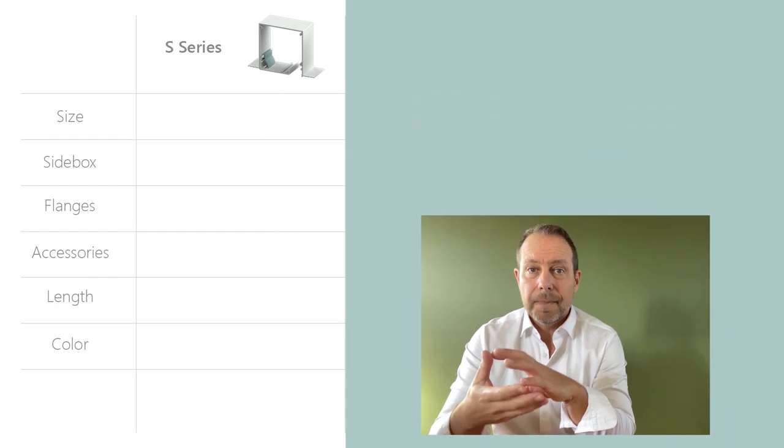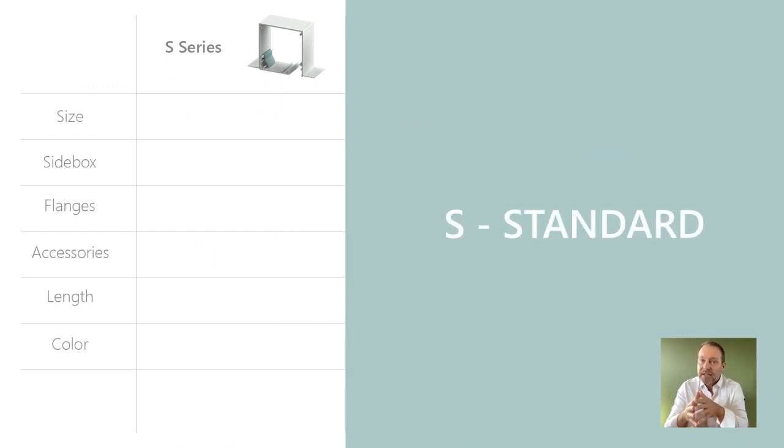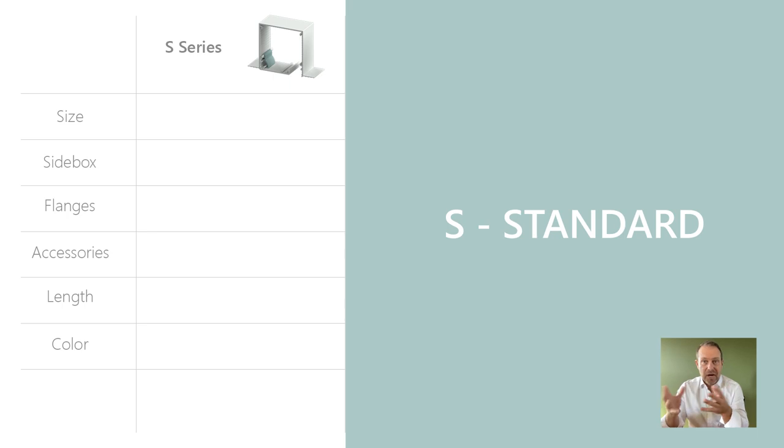Now that we've looked at some of the similarities they have, let's break it down into the actual series themselves. So, the S series. The S in S series stands for standard box.